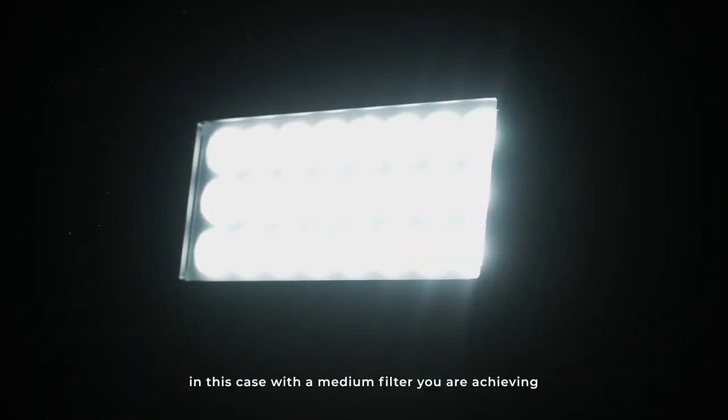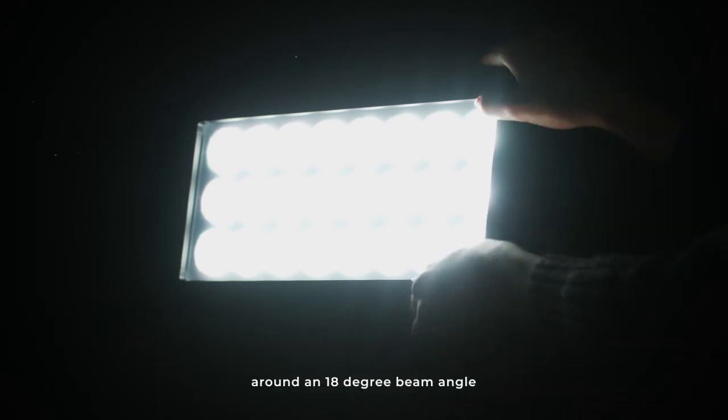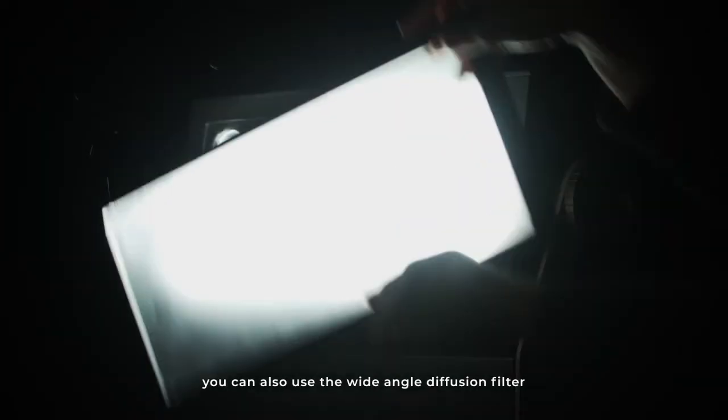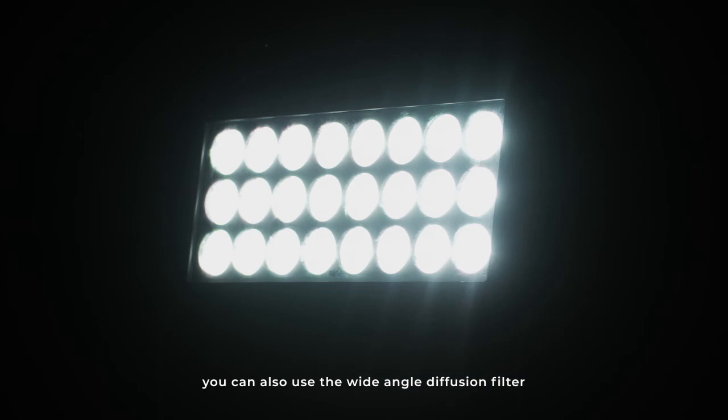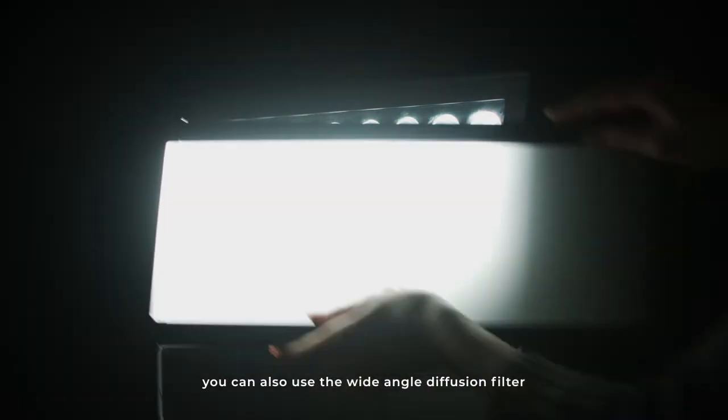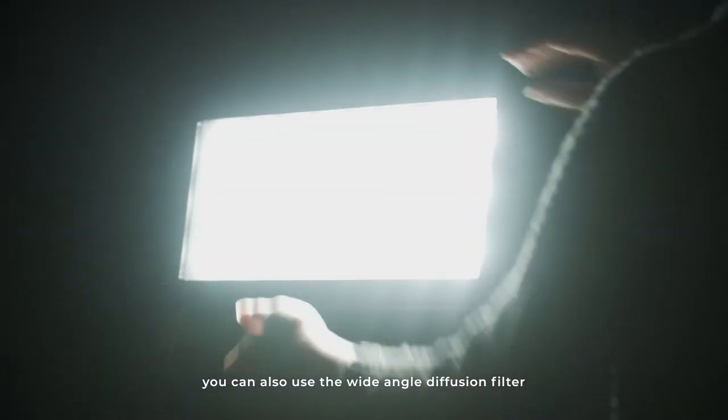In this case, with a medium filter, you are achieving around an 18-degree beam angle. You can also use more wide-angle diffusion, like this one. It gives you around a 45-degree beam angle.